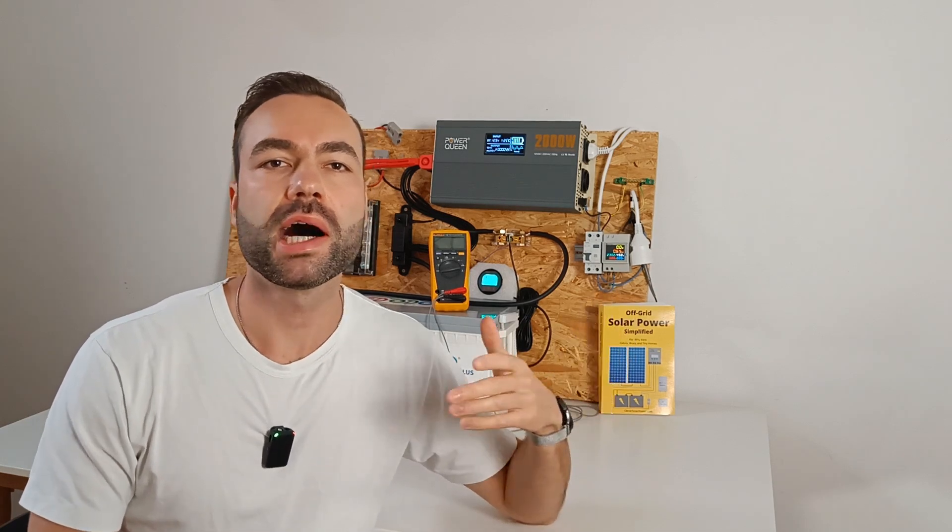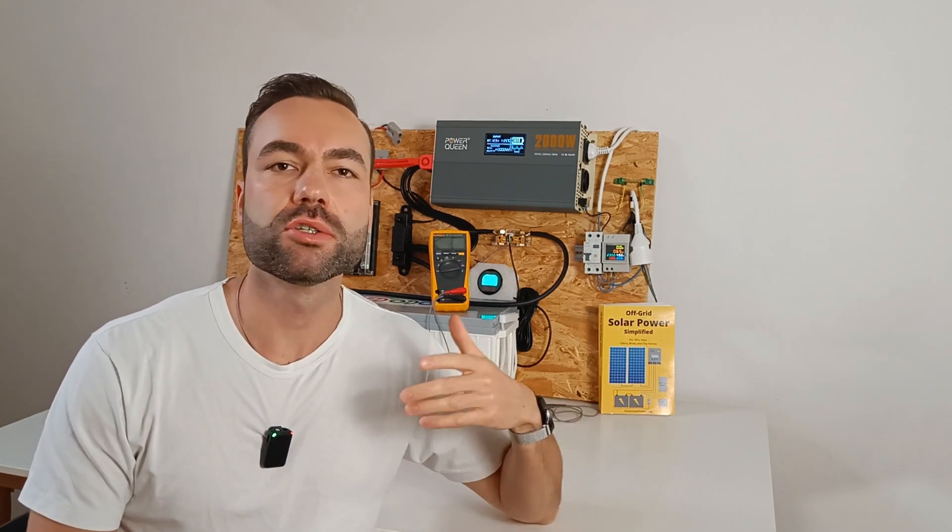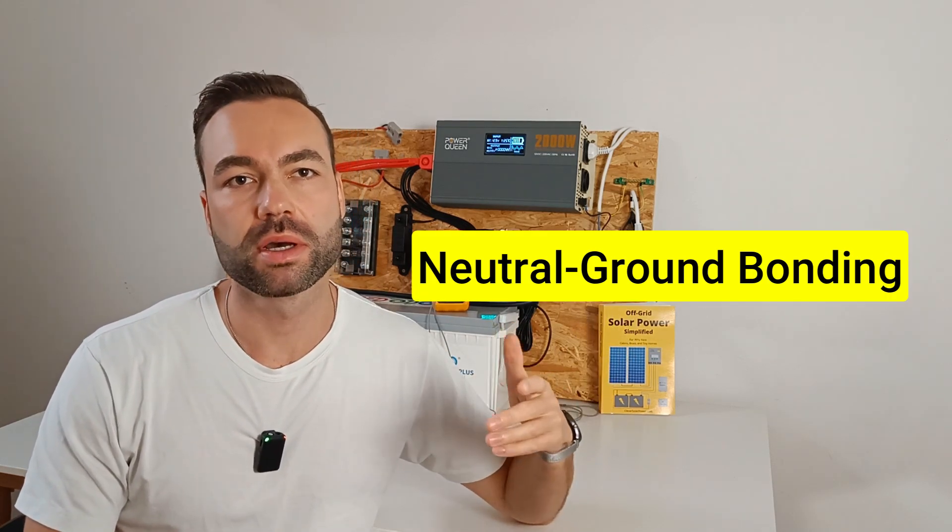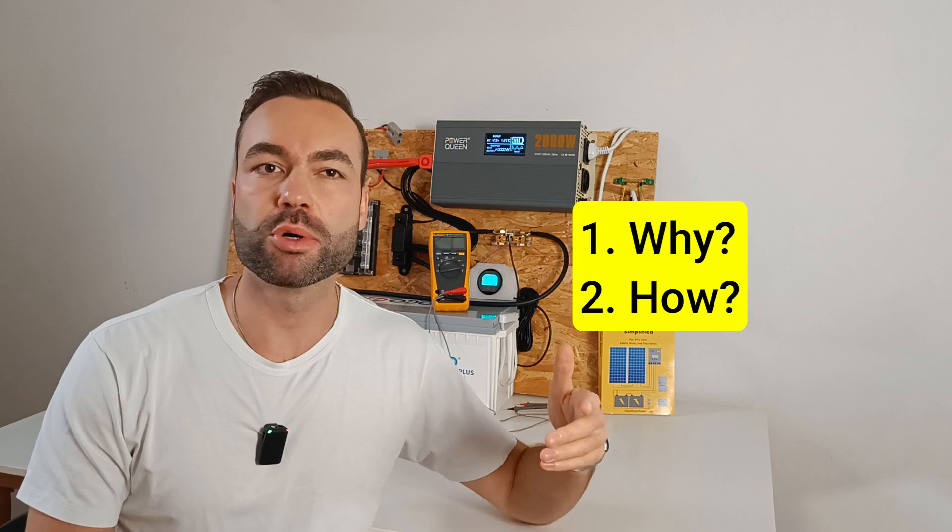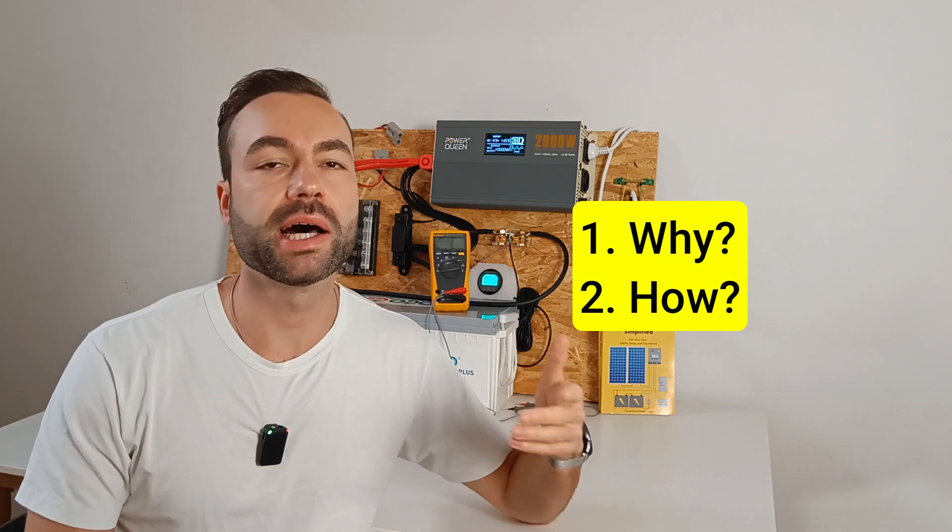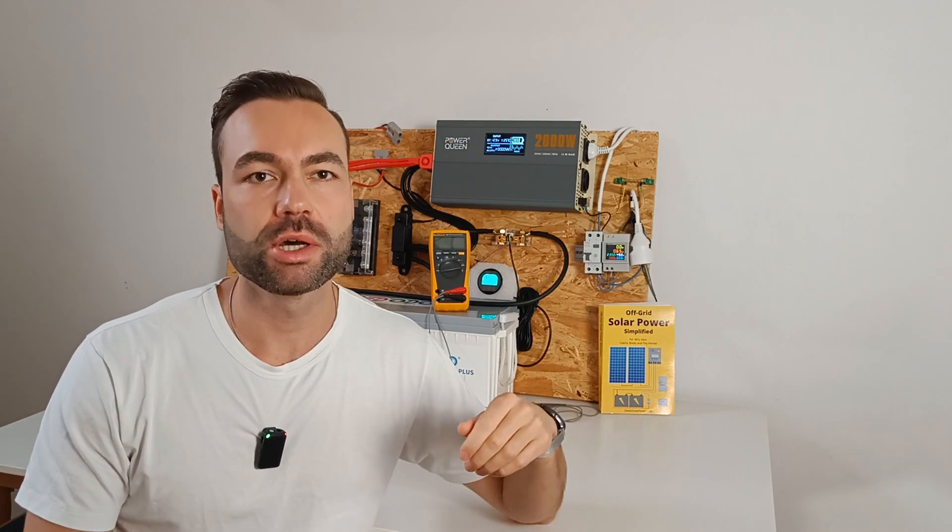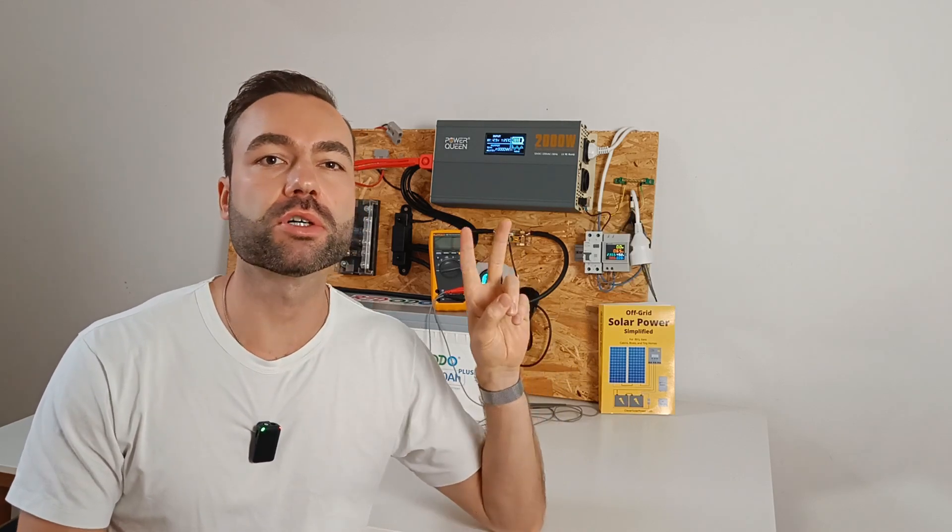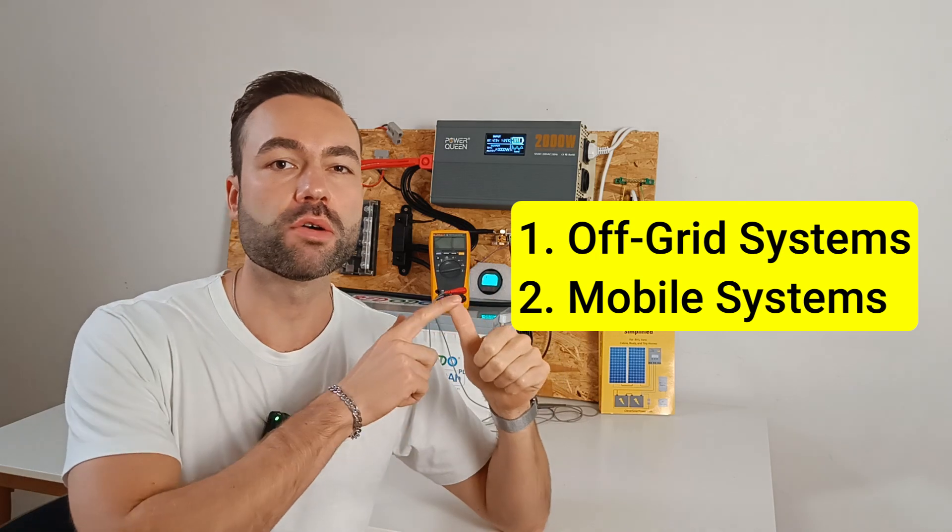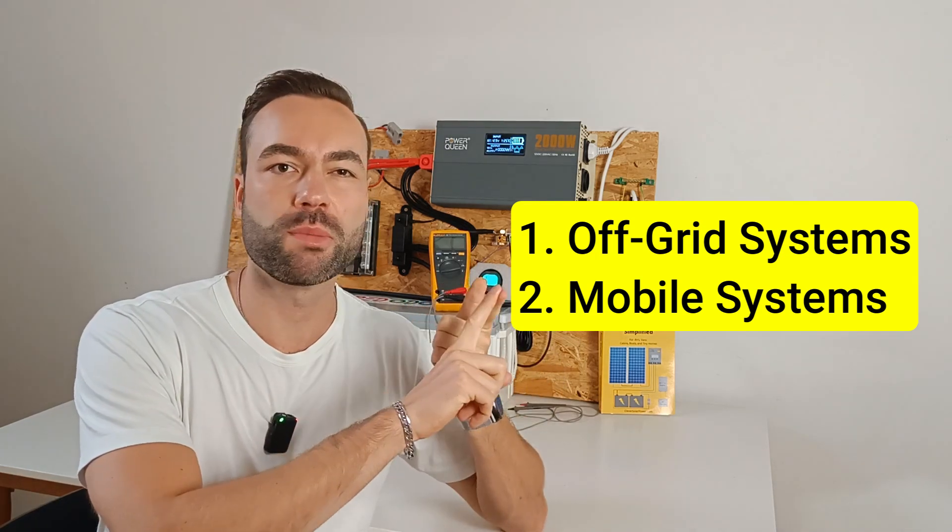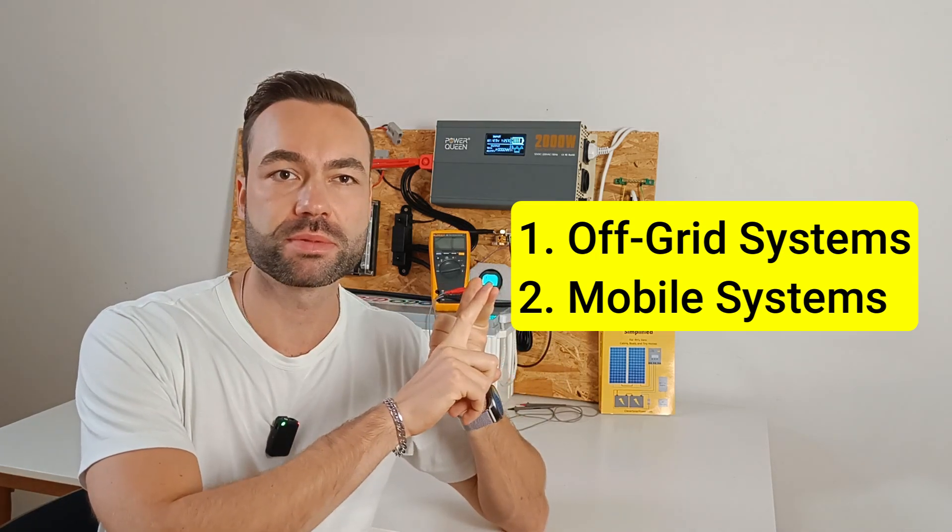In this video I will explain neutral ground bonding, why it's important and how to create one. We'll focus on two scenarios: off-grid systems and mobile systems.